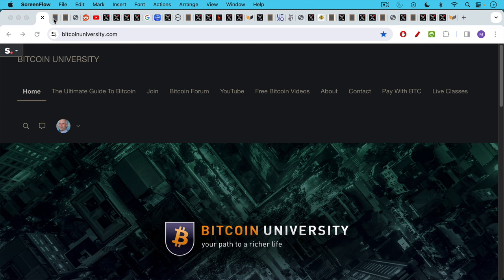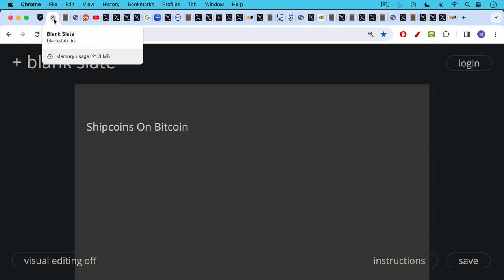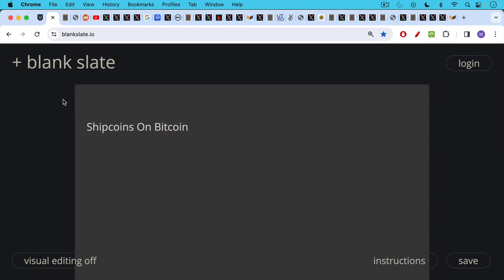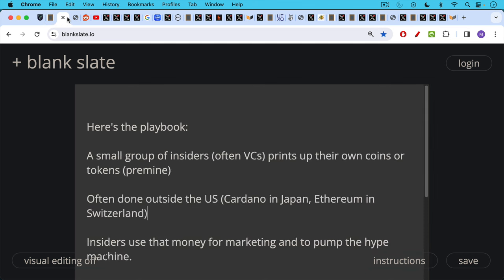This is Matthew Cratter from Bitcoin University. Today I want to talk a little bit more about people who are building shitcoins on Bitcoin.